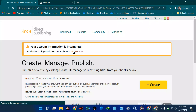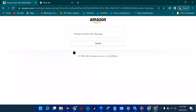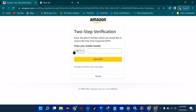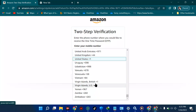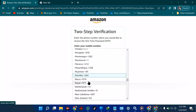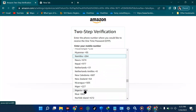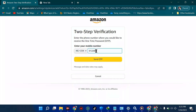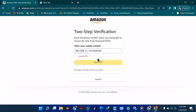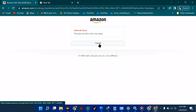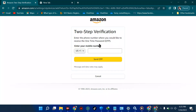Now we're redirected to a page requiring a mobile number for verification — and this is where the real problem comes in. I pick Nigeria as my country code, enter my number, and click 'Send OTP.' It returns an 'Invalid OTP' or 'Internal Error.' This is where many people get stuck and find it difficult to bypass.